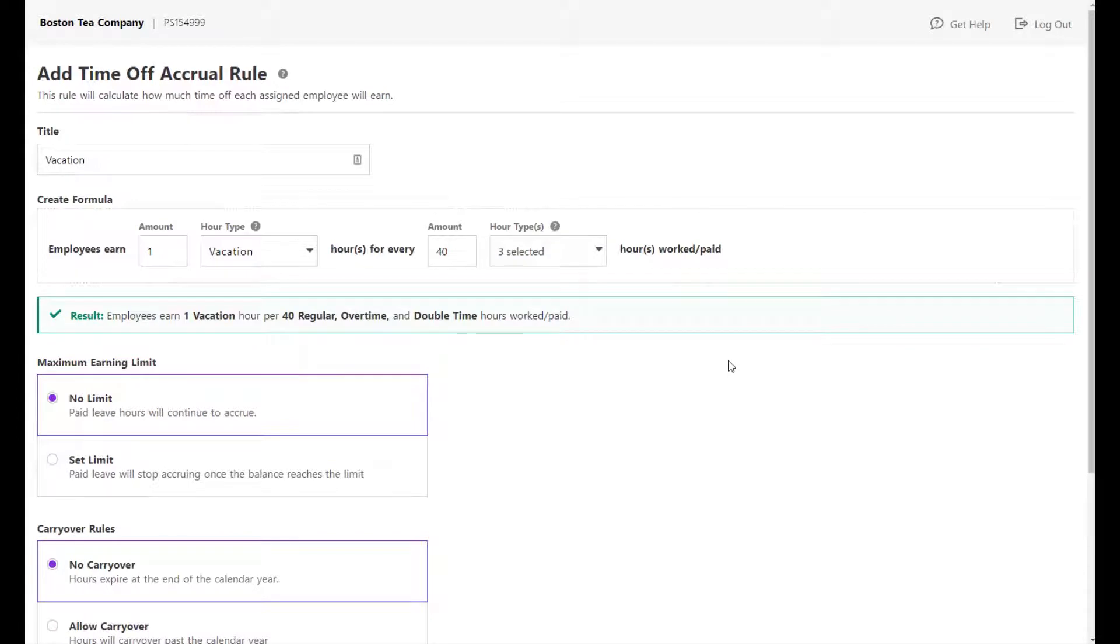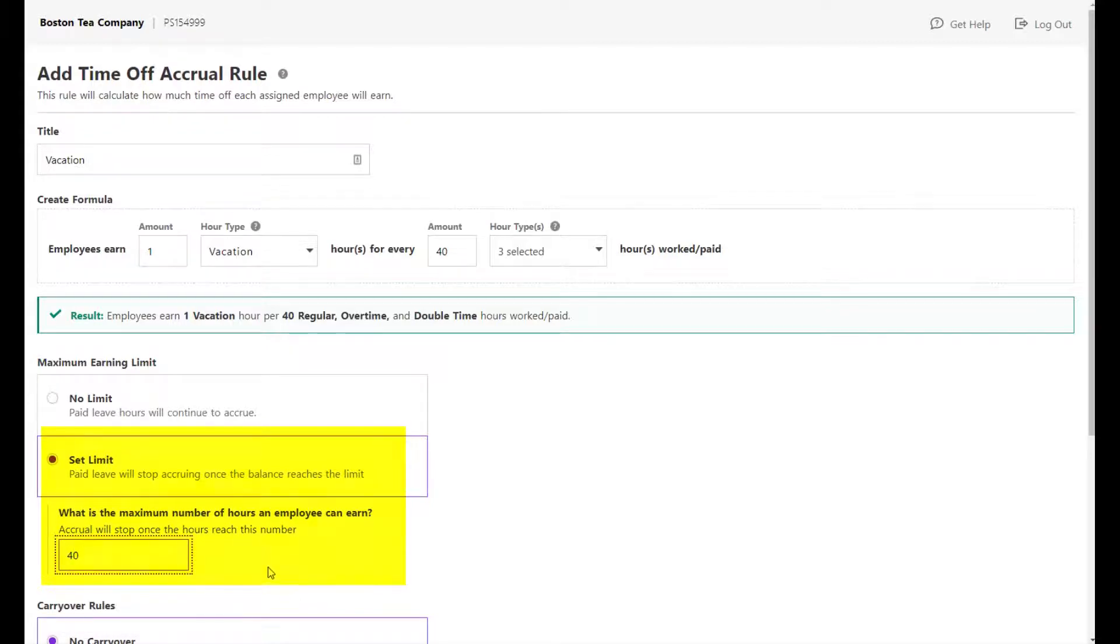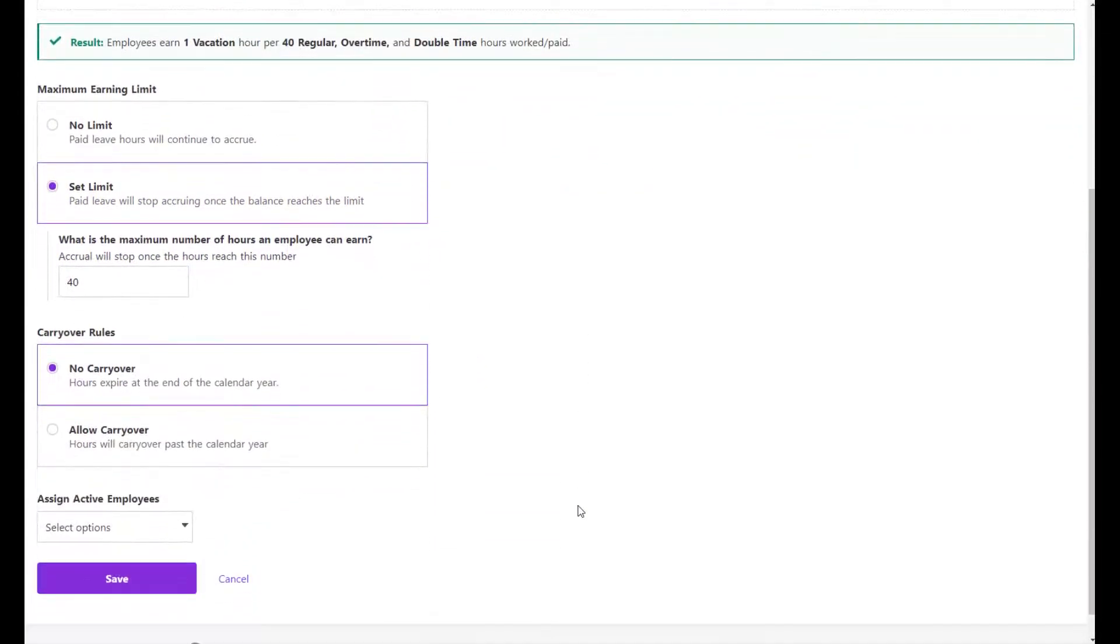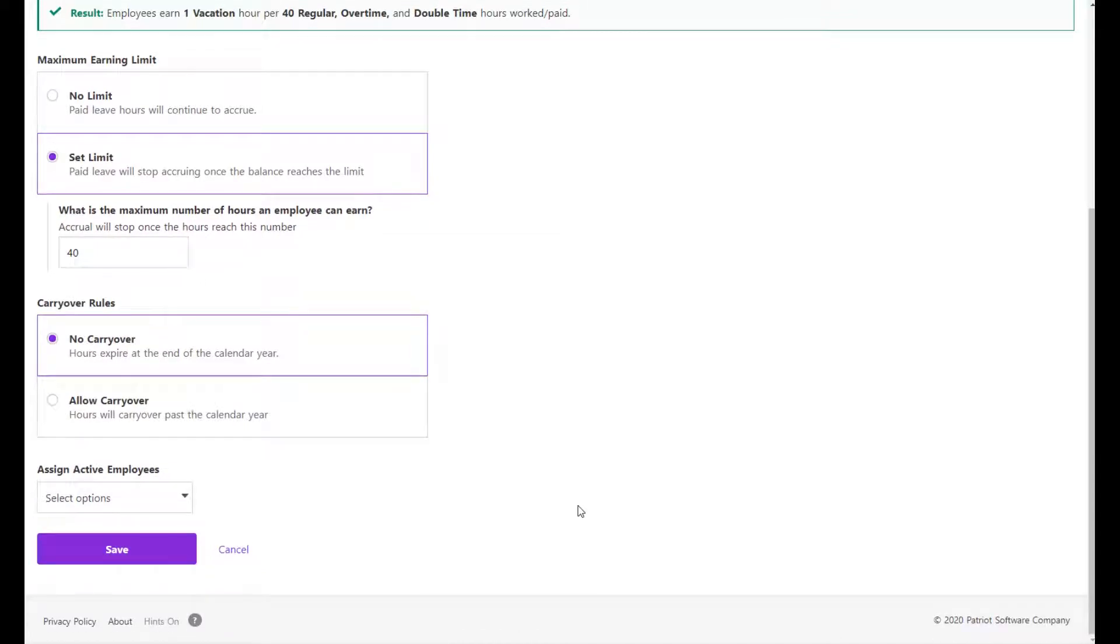If you want a maximum annual earnings limit for this rule, choose Set Limit and add the number of hours. Once the employee has accrued hours up to the limit, the accrual will stop until the next calendar year.